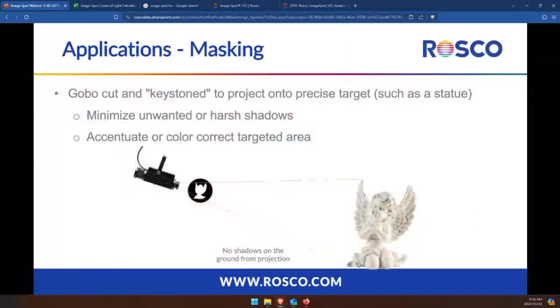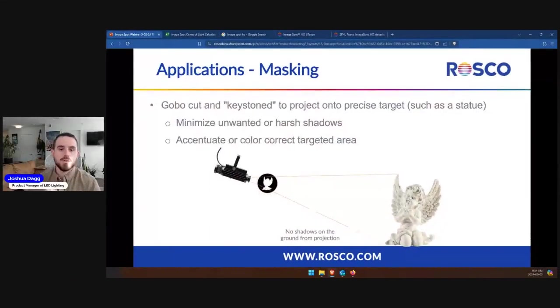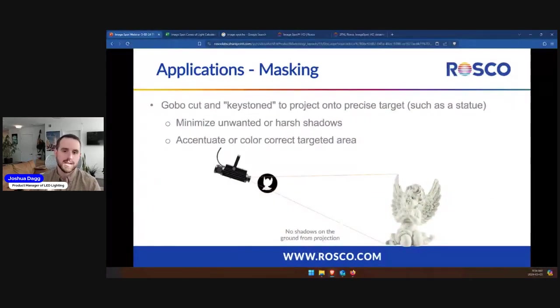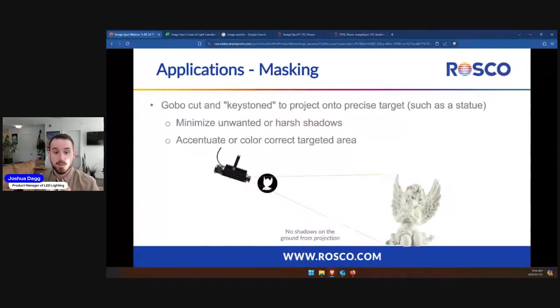Another unique example you can do with gobo projectors is masking — this is where you cut an outline of a specific targeted surface to be highlighted. It's great for controlling shadows and when the most precise lighting is required. In this simple example, gobos are cut to mask the statue's form so that the light is only projecting on the statue itself — you don't get unwanted shadows or light spilled outside of the statue. The ImageSpot is also great for branding and logo projection, texture and static effects, seasonal and holiday projections, wayfinding, and other static artistic projections.